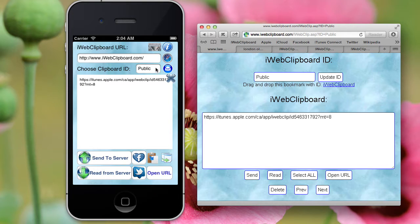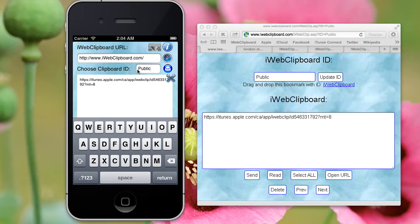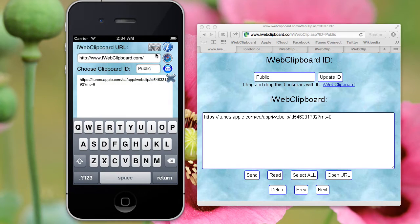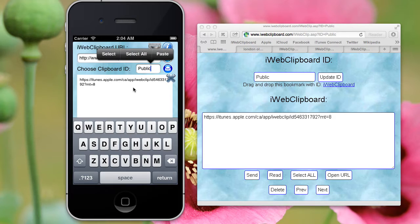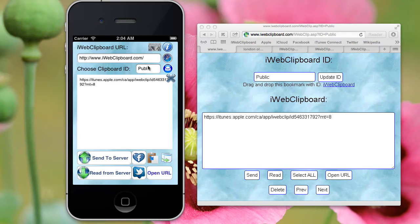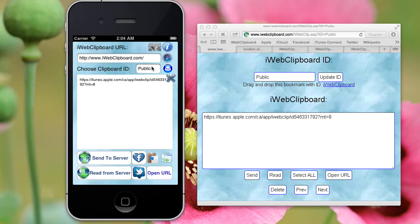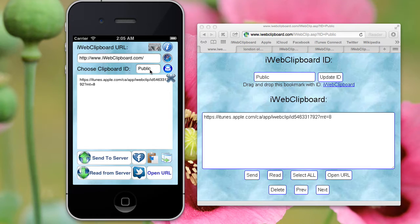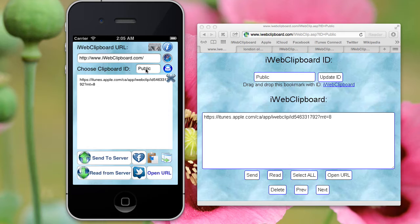Once you download iWebClip, you're going to change this ID to whatever you choose. You could have several different IDs for different purposes. One you can share with your friends, one you can use yourself, one you can use for business - it's up to you. And you can use Unicode letters, you can even have Japanese characters here.